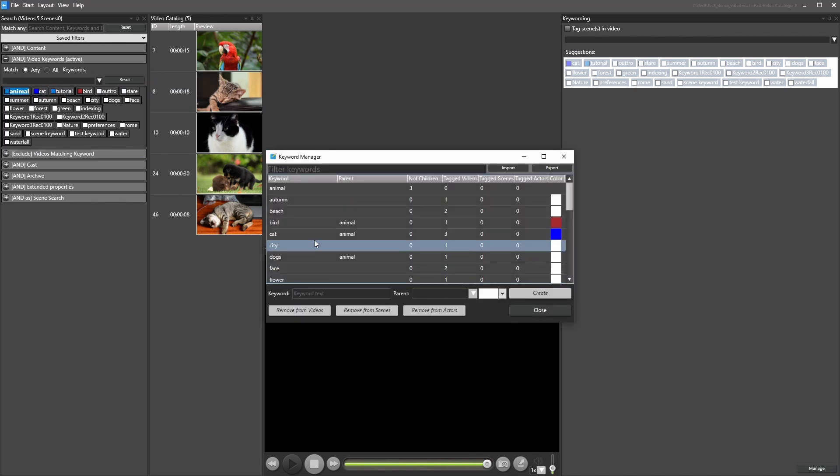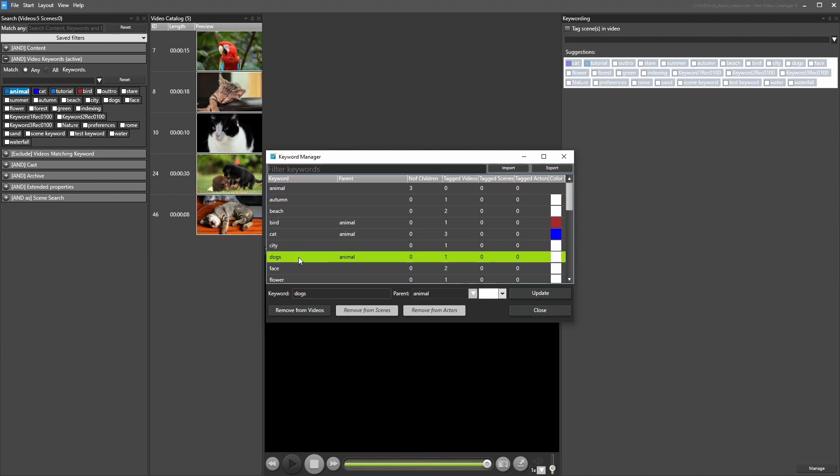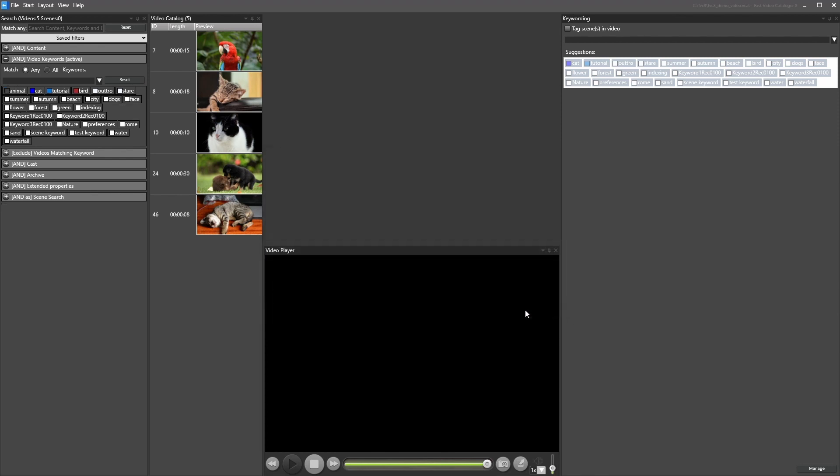You assign keyword parents from the Improved Keyword Manager. Here you can also see how often keywords are used, change keywords and assign colors to keywords.